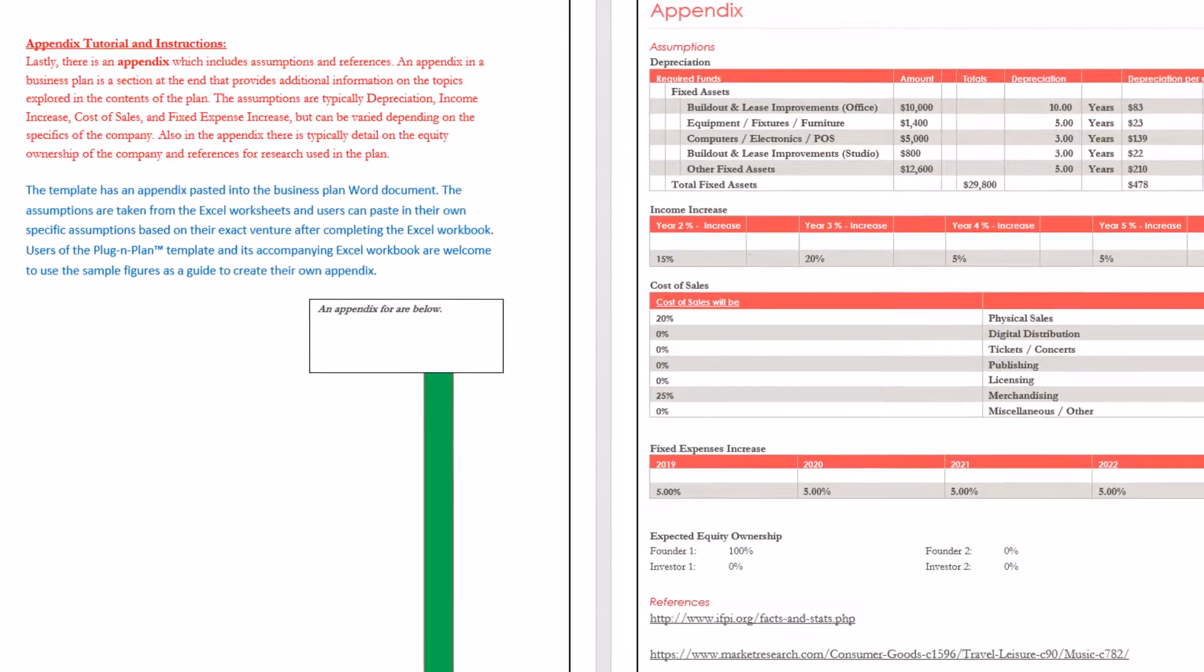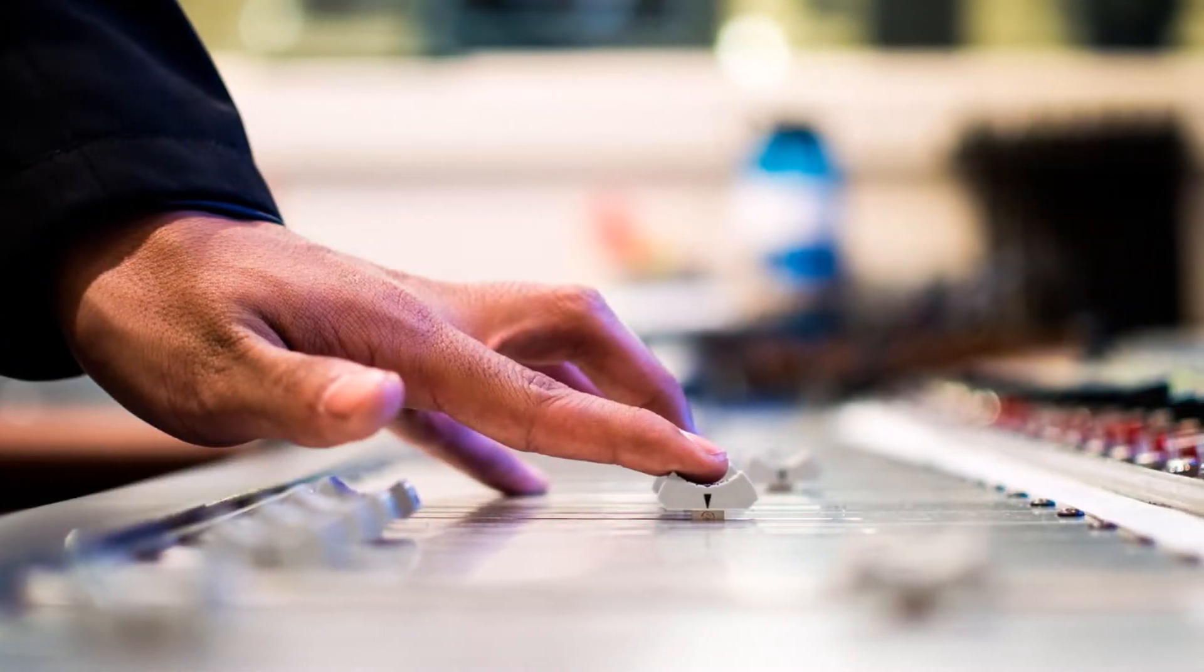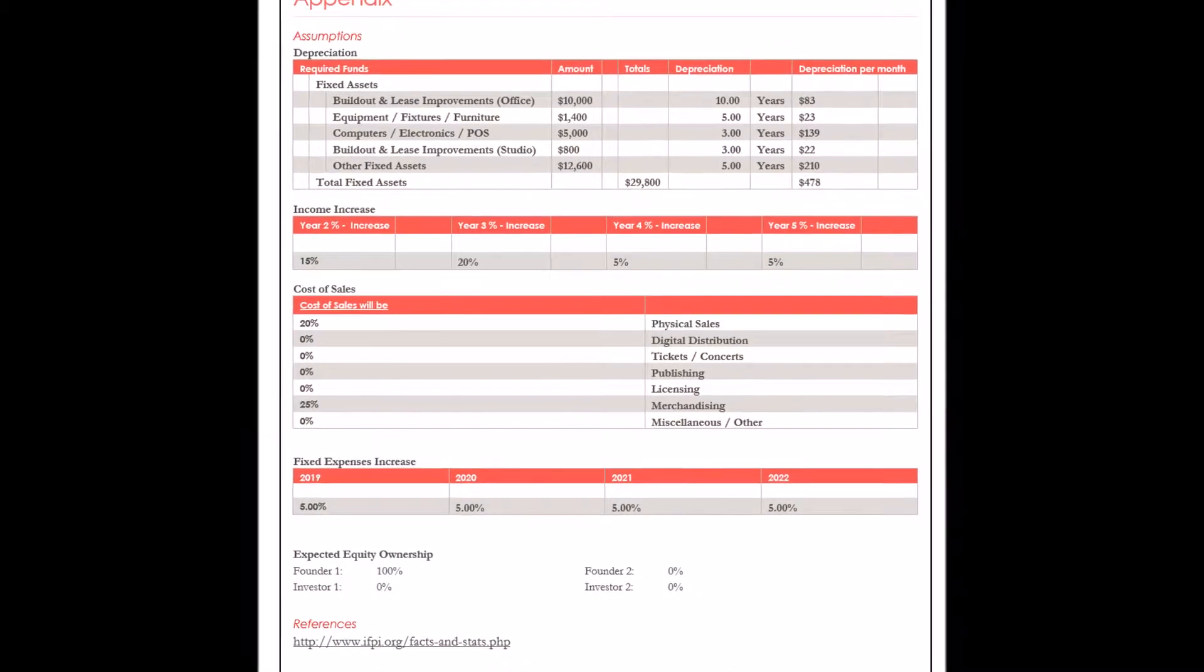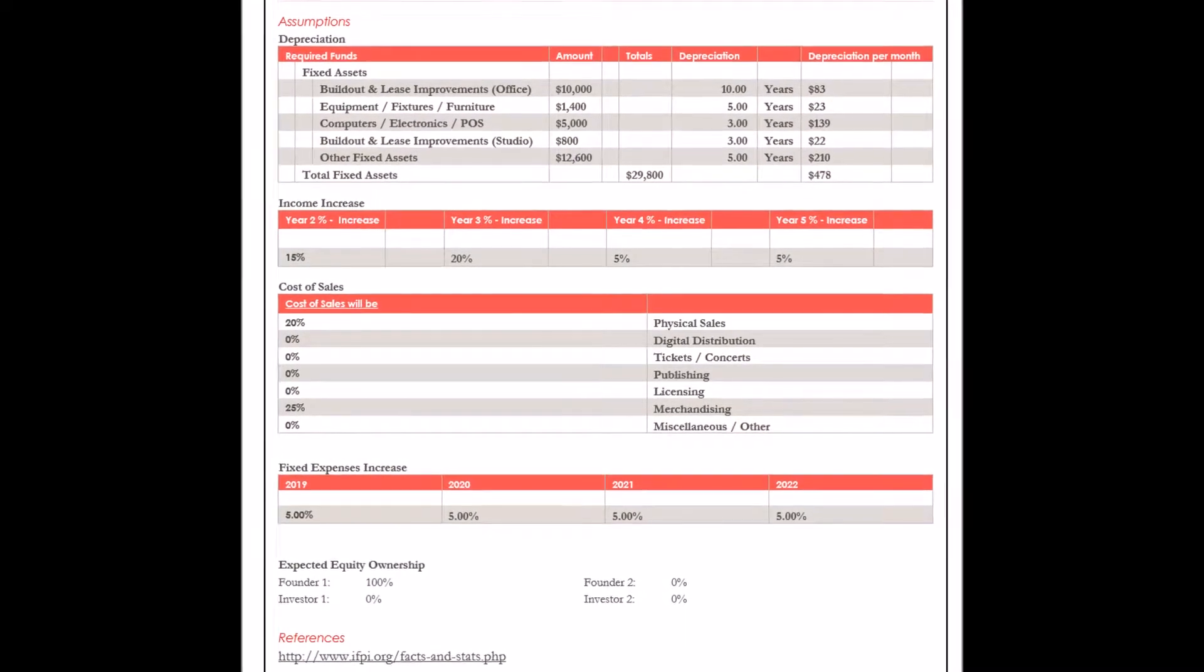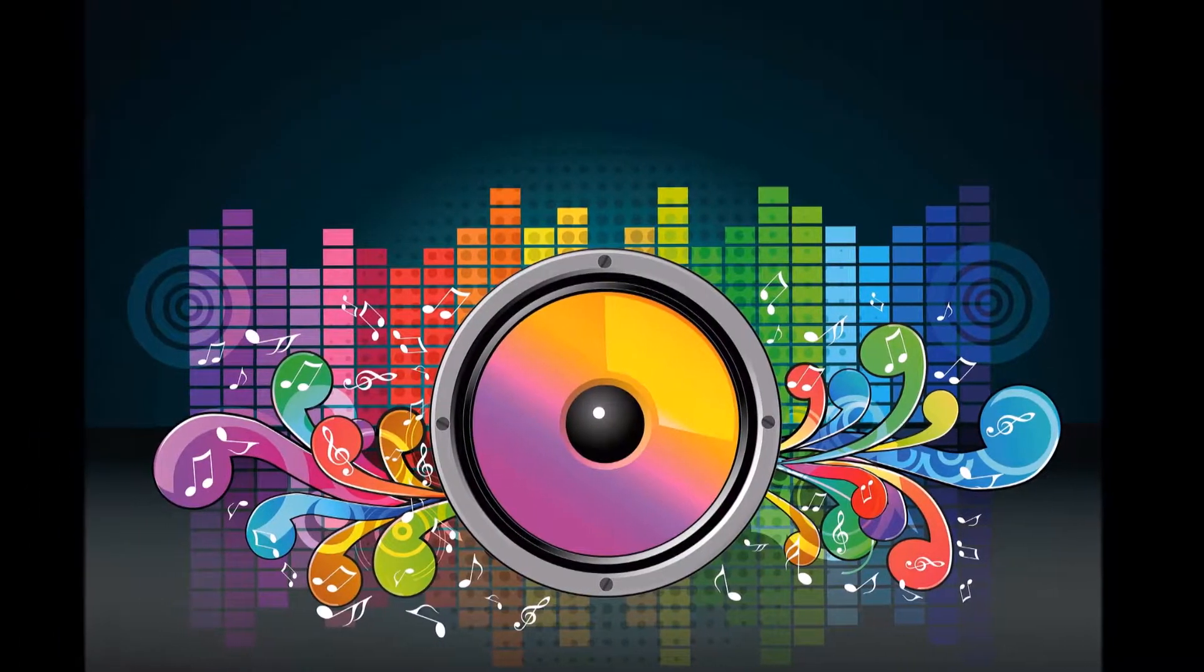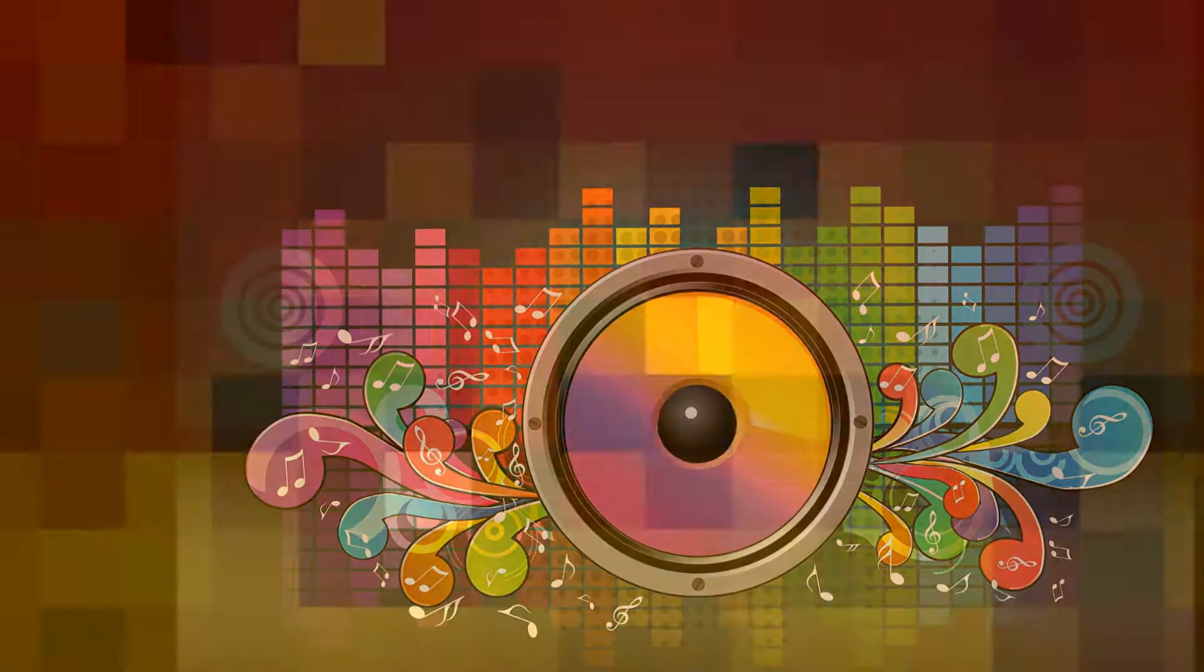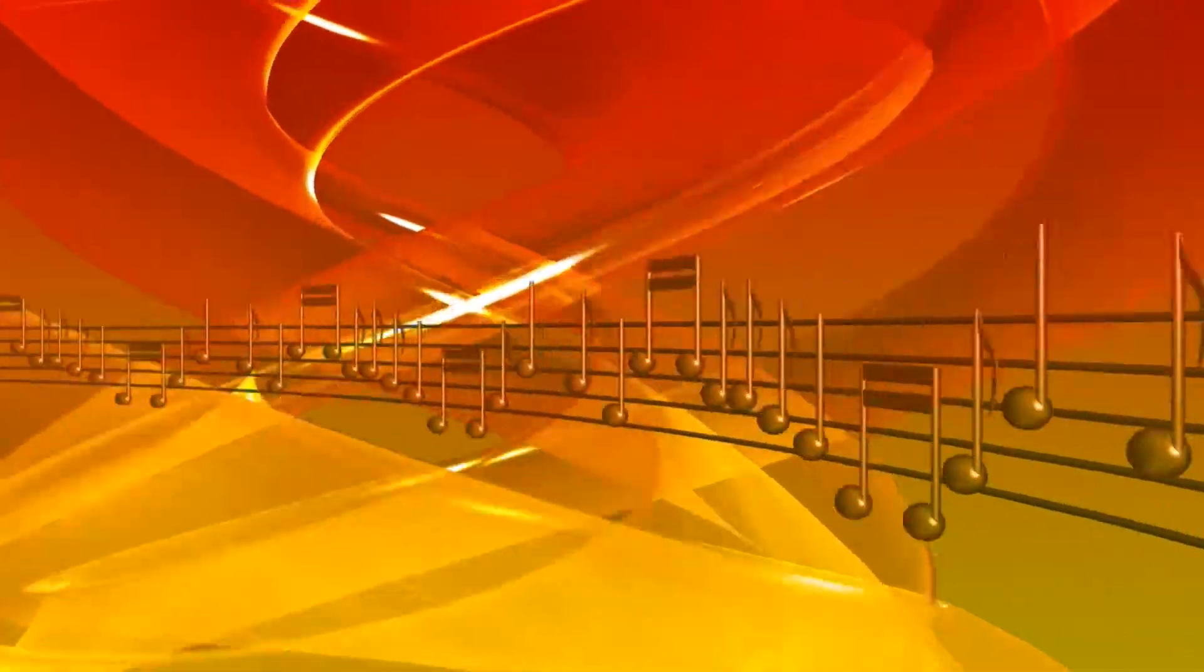The template has an appendix pasted into the business plan Word document. The assumptions are taken from the Excel worksheets and users can paste in their own specific assumptions based on their exact venture after completing the Excel workbook.